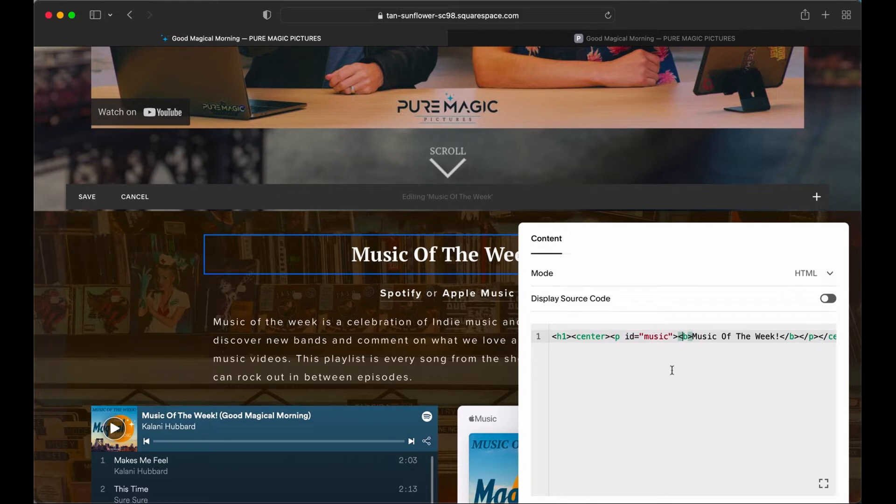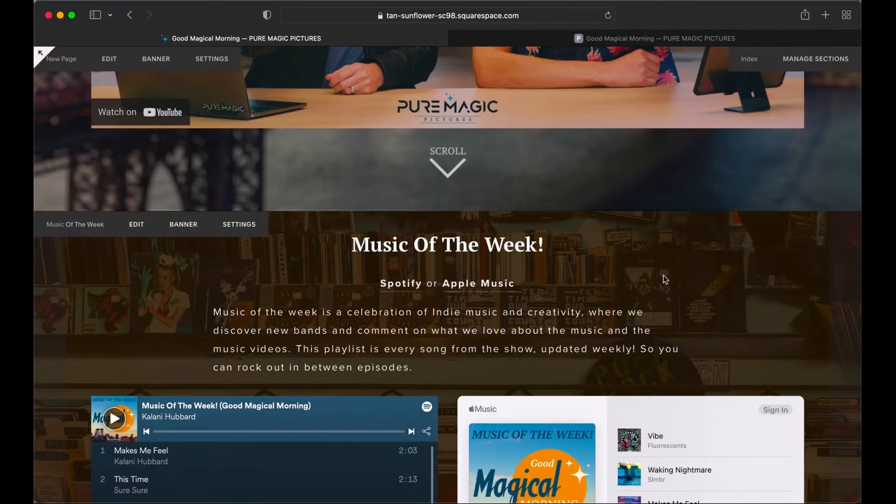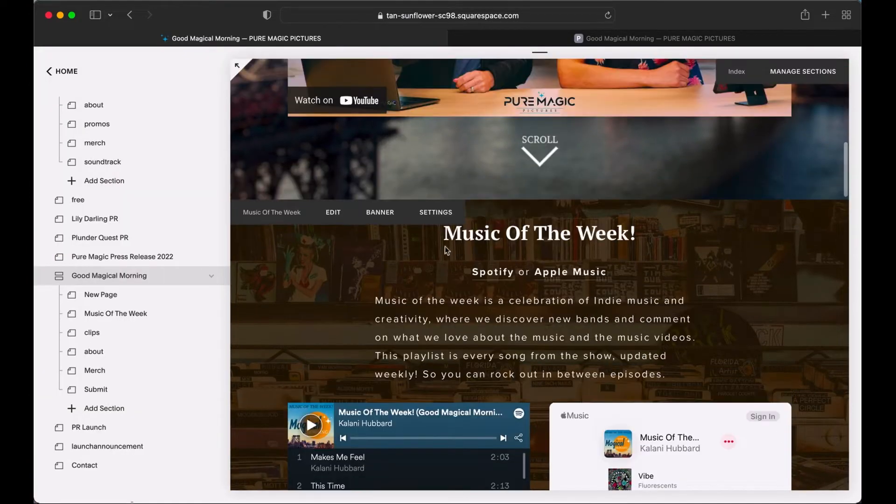Basically what we're doing here is we're saying okay I want to make this say music and hit save. And so now we're saying this is the thing we scroll to.